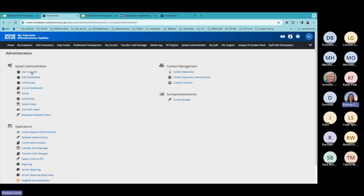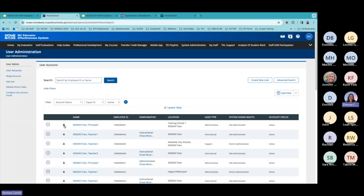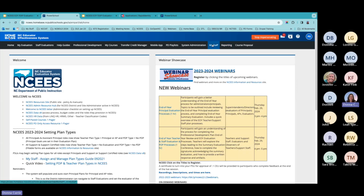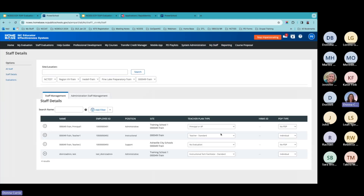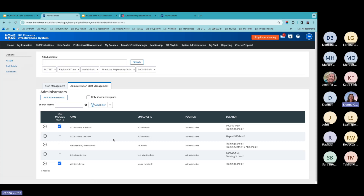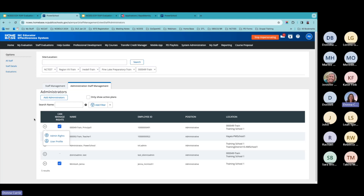To add access rights to someone else's plan, you go to My Staff, then Administration Staff Management. If there's a person's name you need to add, you can click Add Administrators, then click on the dropdown, go to Admin Rights, and add those plans. Remember: principals is done on the staff evaluations page, and for all other staff, that is done on the My Staff page.